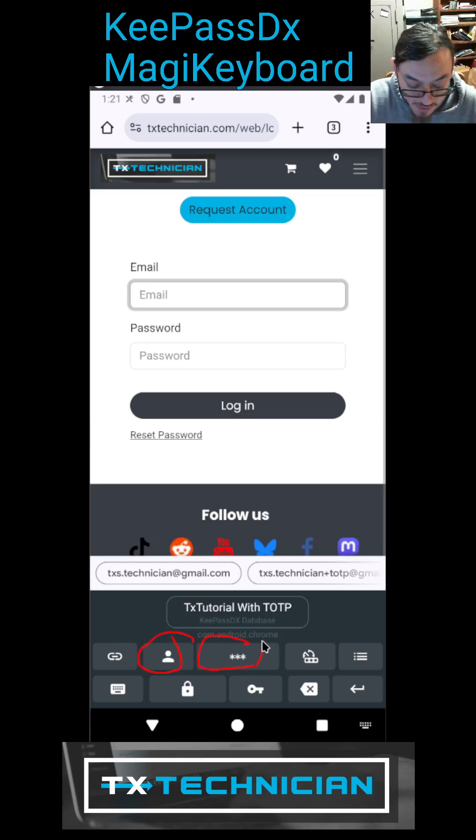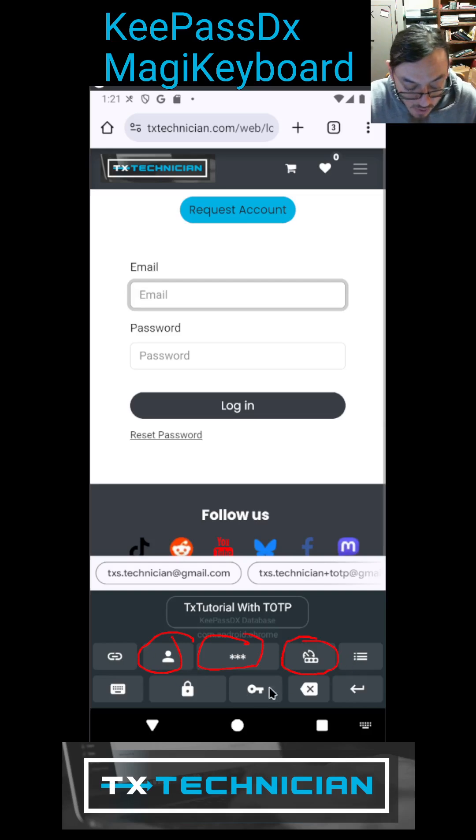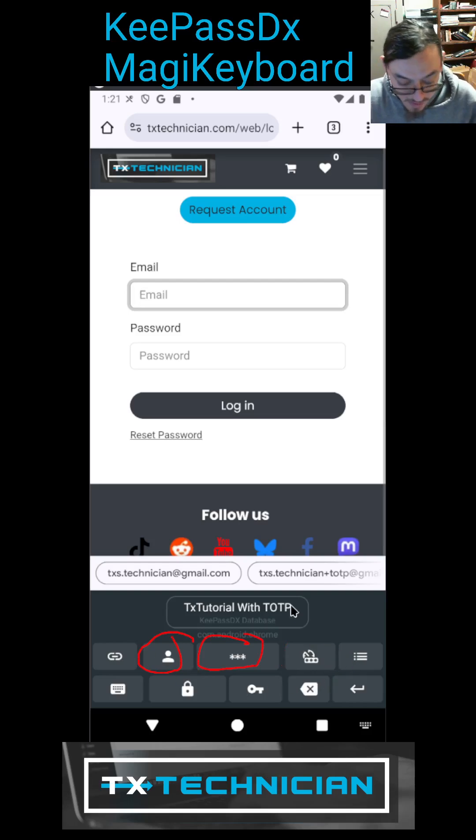And now at will I can use these additional buttons. So this right here is my username, this one right here is my password, this one right here is TOTP, and then these are all additional settings.